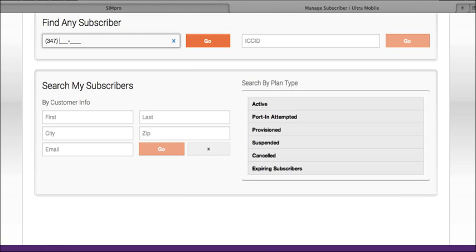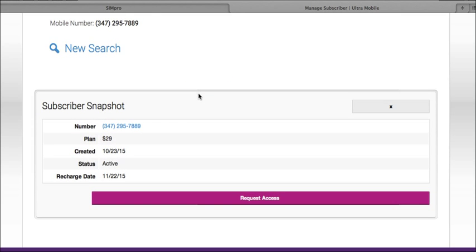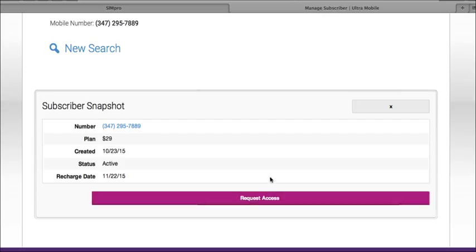Now if it's a customer that you didn't activate, then it will show you the number, plan, activation date, and their next recharge date. To have full access into their account management page you can click on request access. This will send a text message to the customer with a password for you to enter.